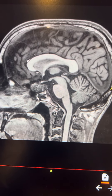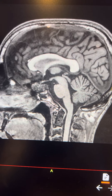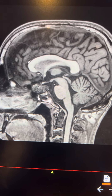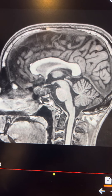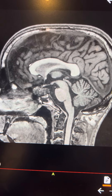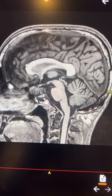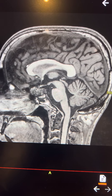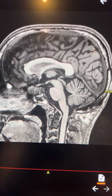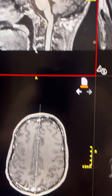Dermoid cyst — from the name you'd expect it to have a lot of fat, but in reality it's not like a lipoma. It does not necessarily have high fat content, and signal intensity is usually more heterogeneous than you would expect for a simple lipoma.